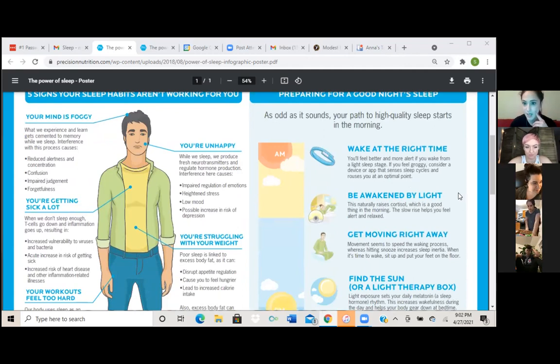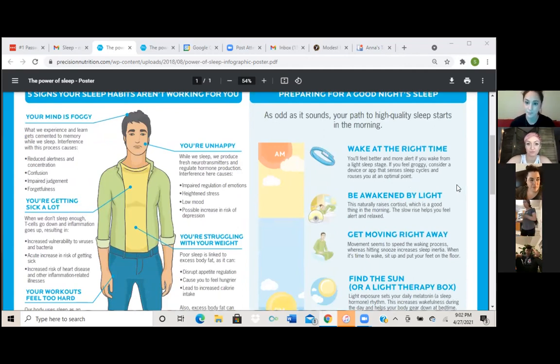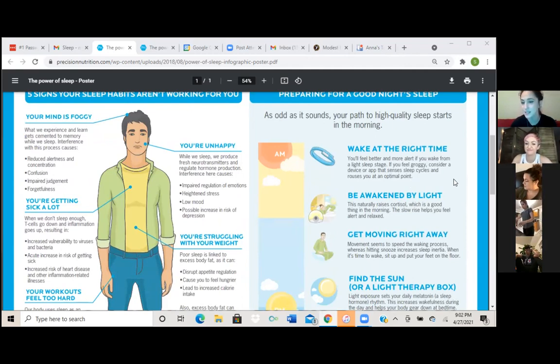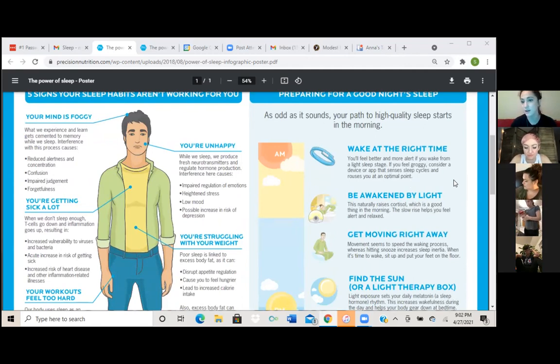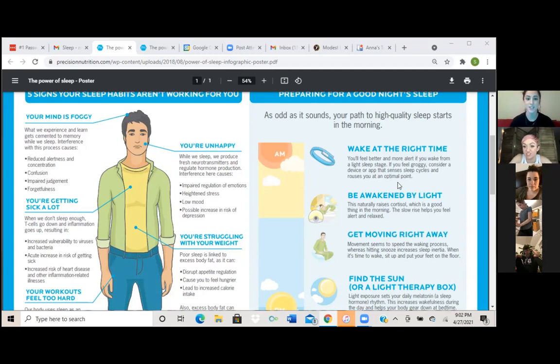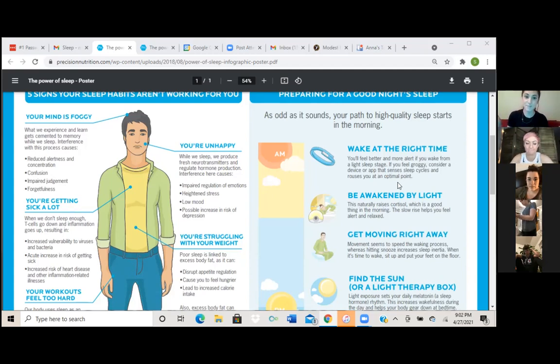Some of these say wake at the right time. You'll feel better and more alert if you wake from a light sleep stage. If you feel groggy, consider a device or app that senses sleep cycles and rouses you at an optimal point. So I don't have anything like this, but for me, it's just getting like the seven hours of sleep. It's easier to wake up.